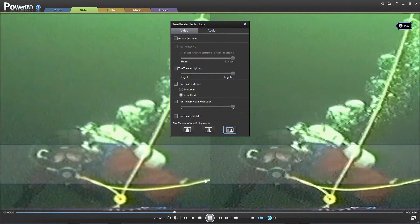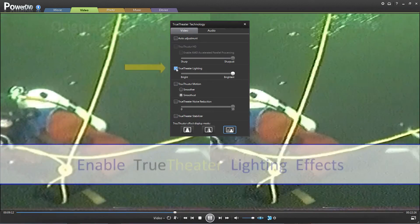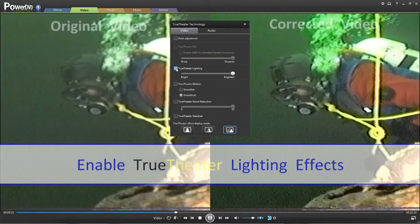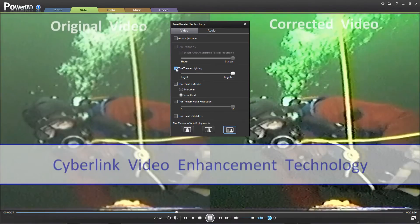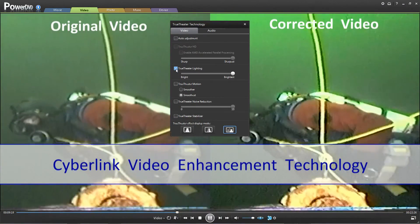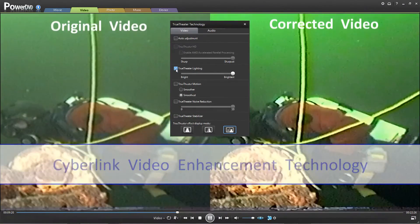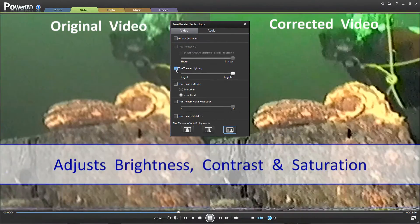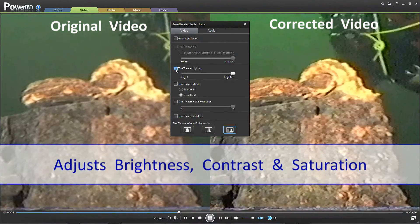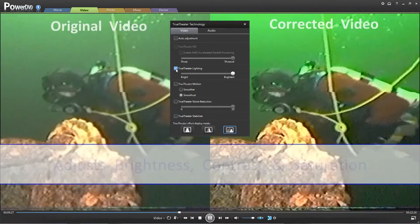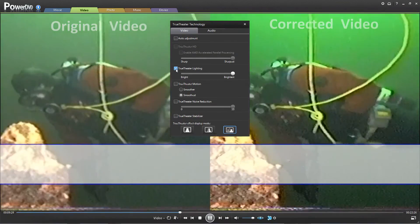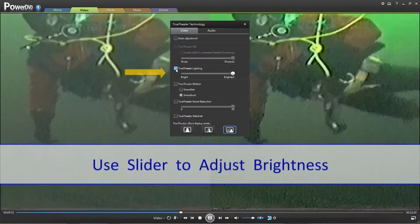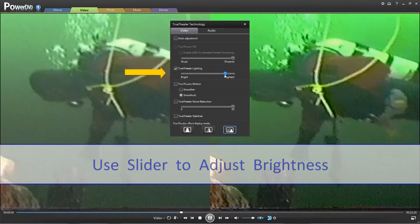You can also enable True Theater Lighting to enhance your video playback. True Theater Lighting is a video enhancement technology developed by CyberLink that detects video content and dynamically adjusts the brightness, contrast, and saturation if you are watching scenes that are overly dark or too bright. Use the slider to adjust the effect to your preference.